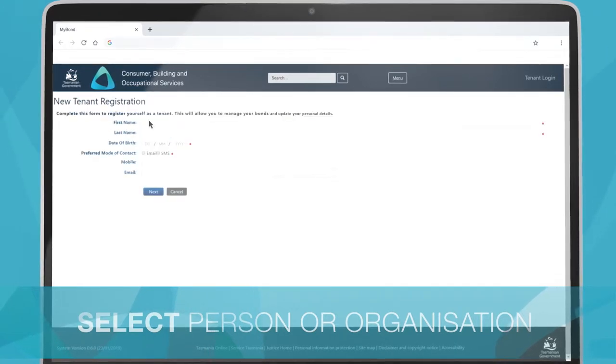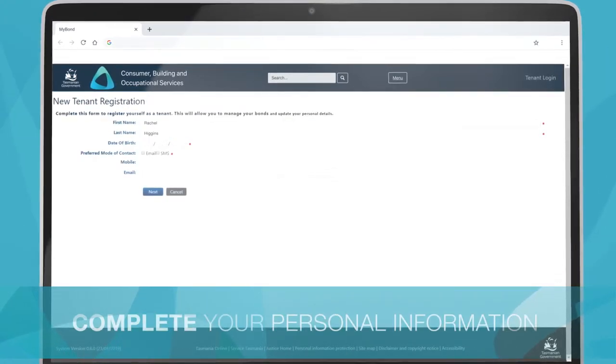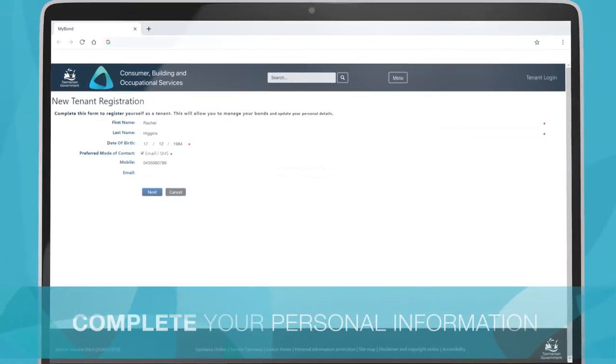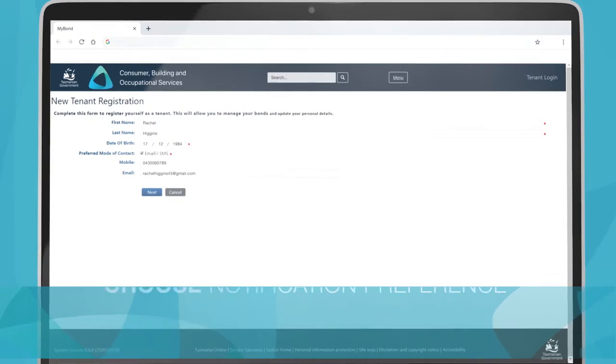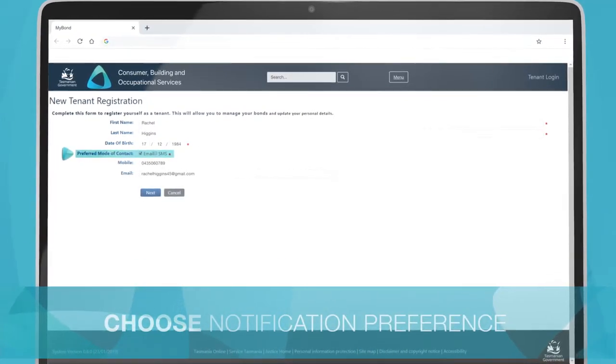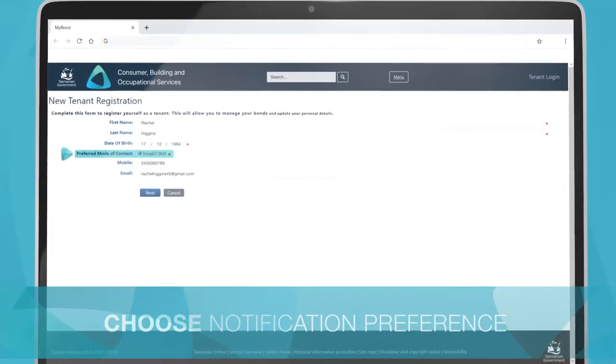Complete your personal information. You can choose either SMS or email as your preferred method of notification.